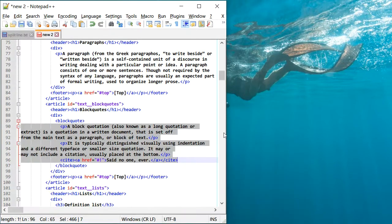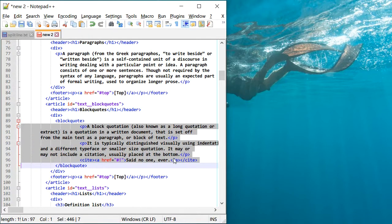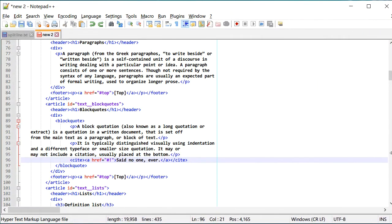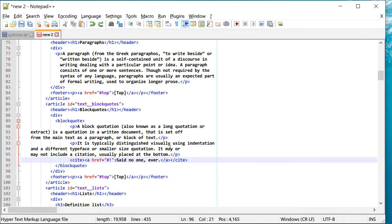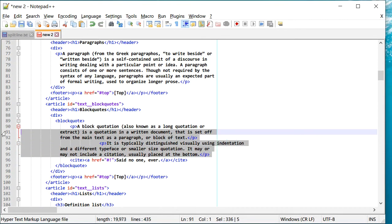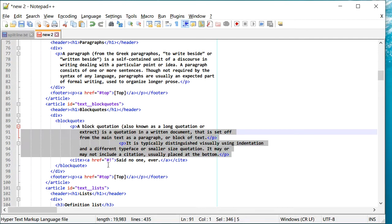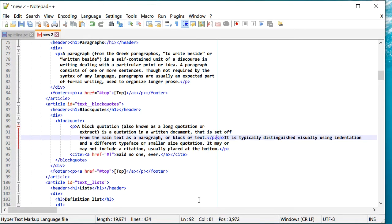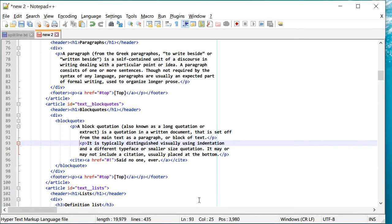And now I can just press tab. Oops. I can select these lines probably and then move it. Now I can also do like this. Right.